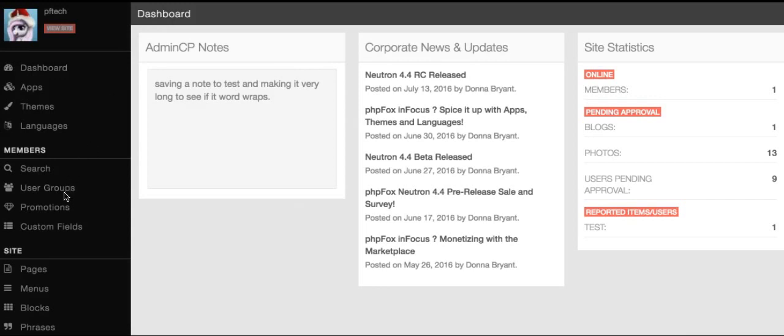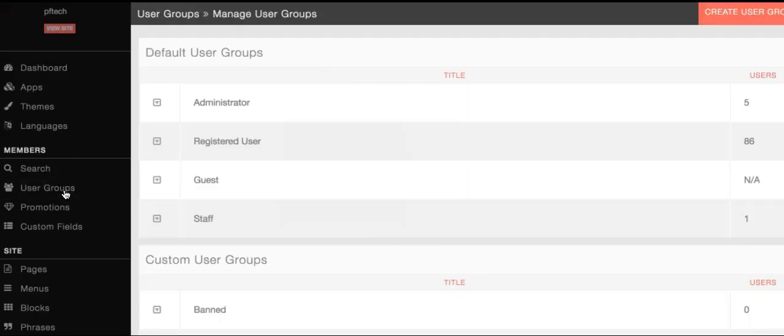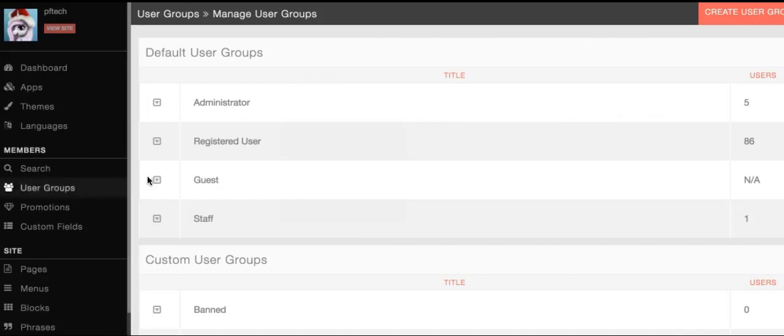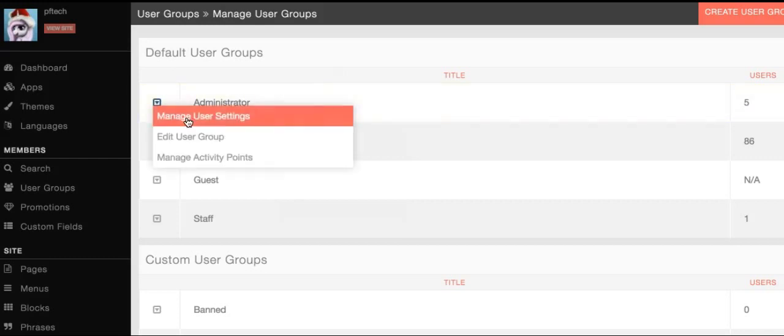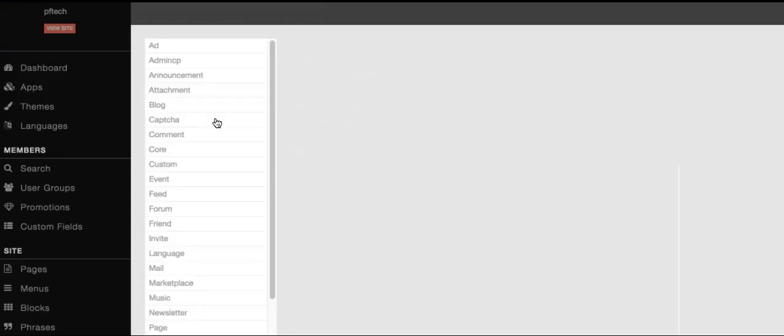Click user groups. Click the arrow to the left of the user group that you want to change the settings for and click manage user settings. We'll use the administrator user group for this tutorial.